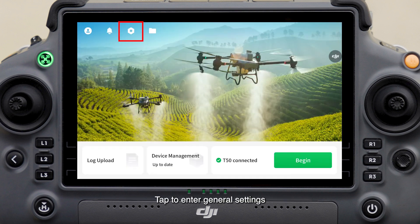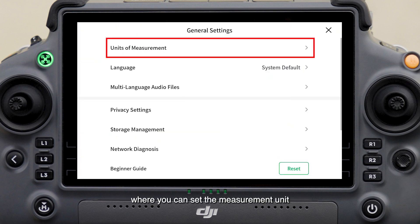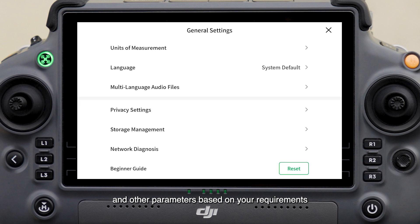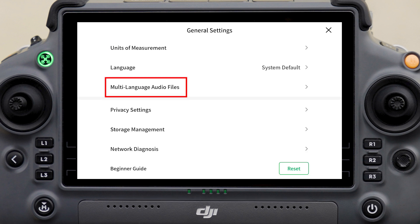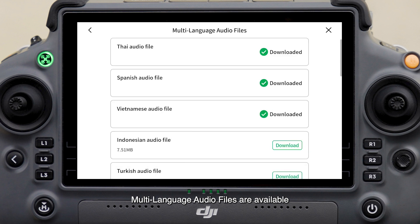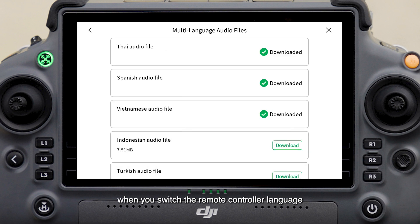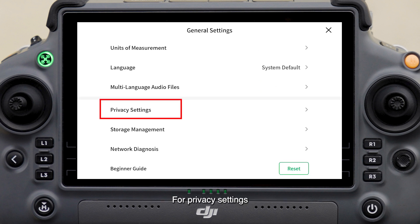Tap to enter general settings, where you can set the measurement unit and other parameters based on your requirements. Tap language and select system default. Multi-language audio files are available and will be automatically downloaded when you switch the remote controller language.